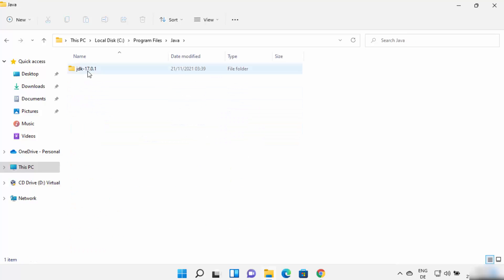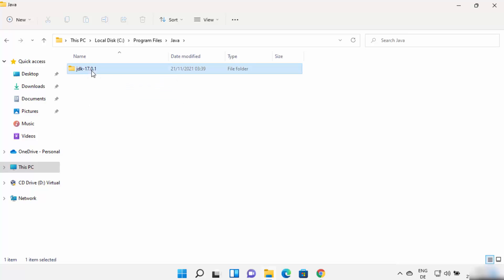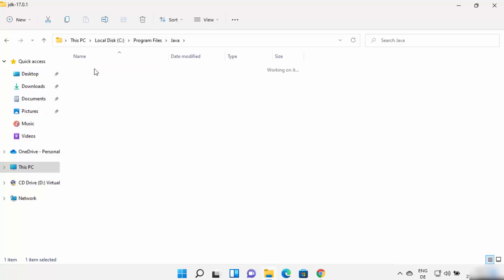In my case, JDK 17.0.1 is created. In your case, this folder name and version can be different. So just go to this folder.